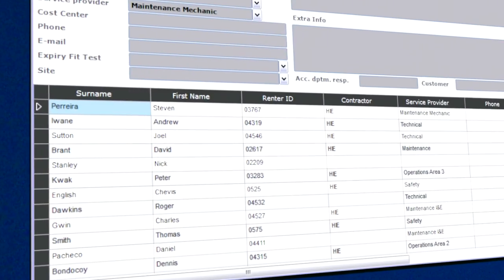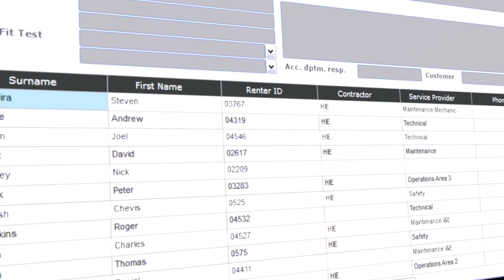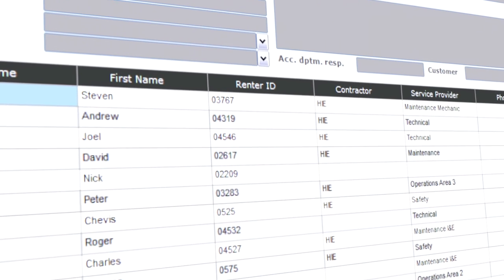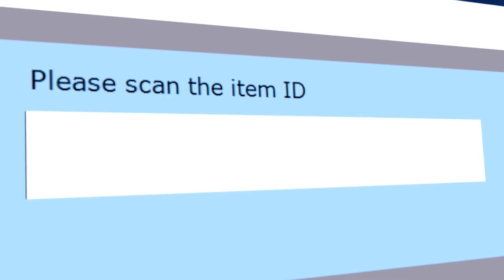The software records to whom the equipment was rented out, when it was rented out, and when it was returned.